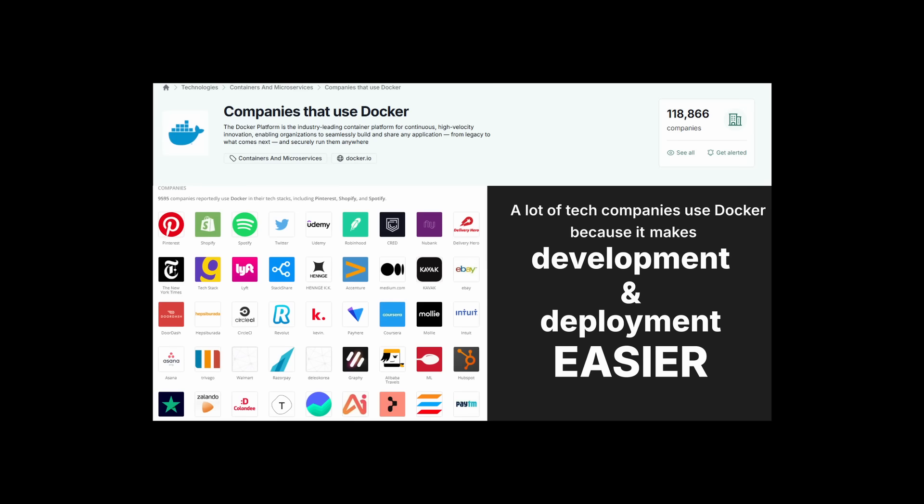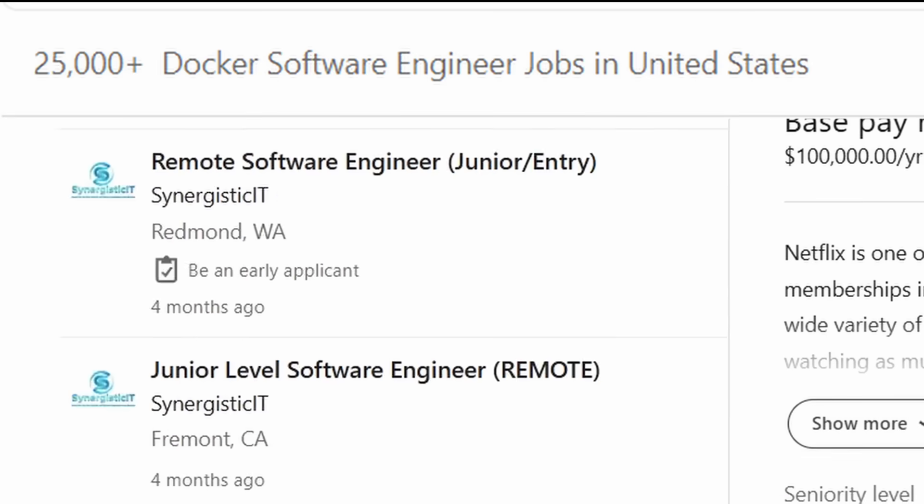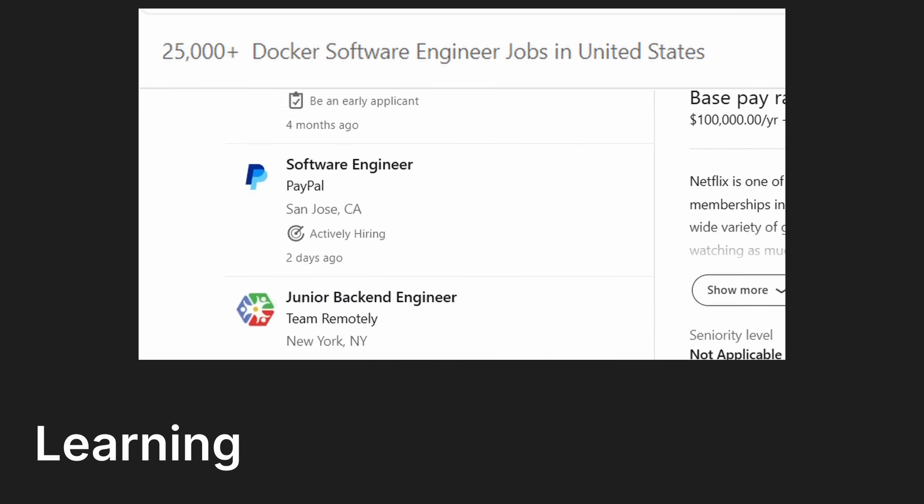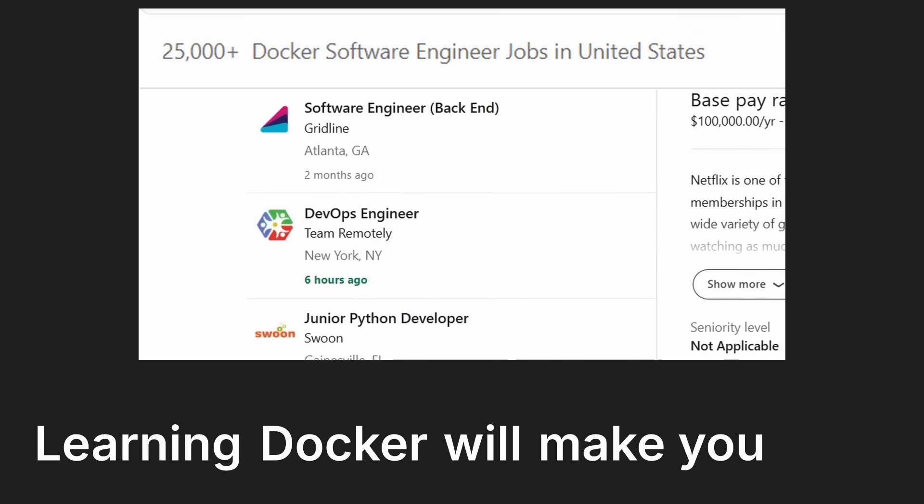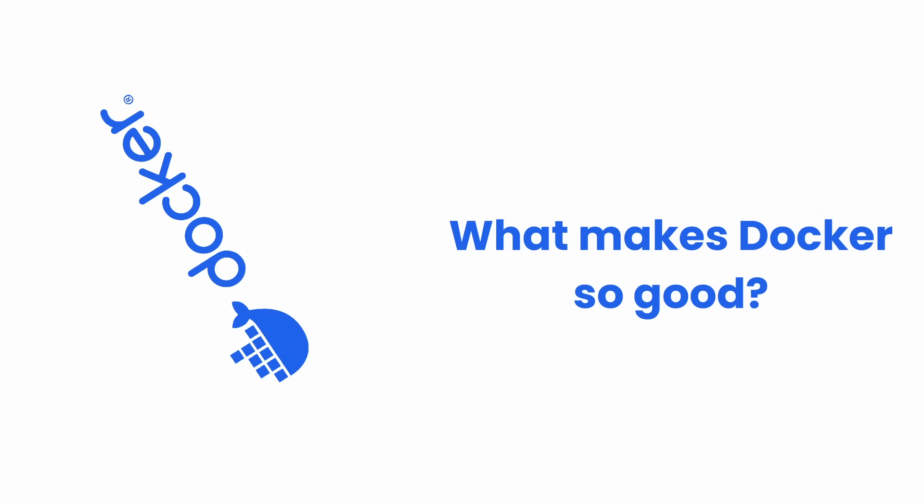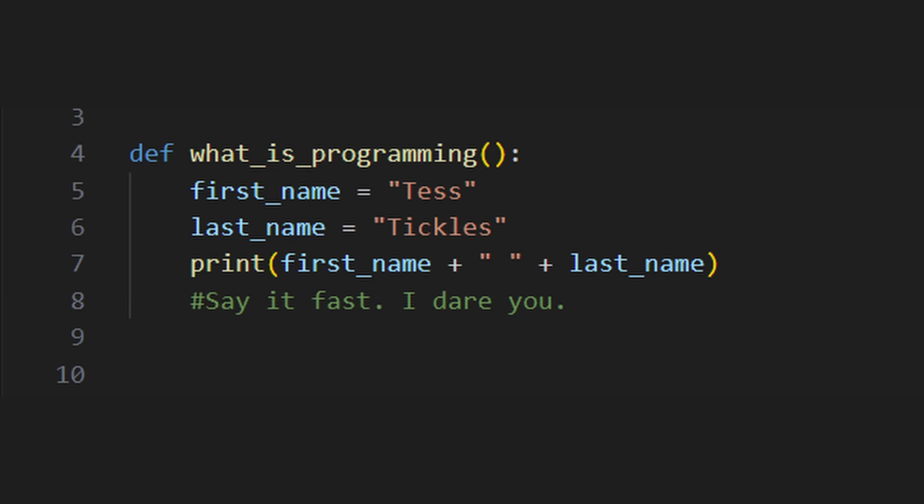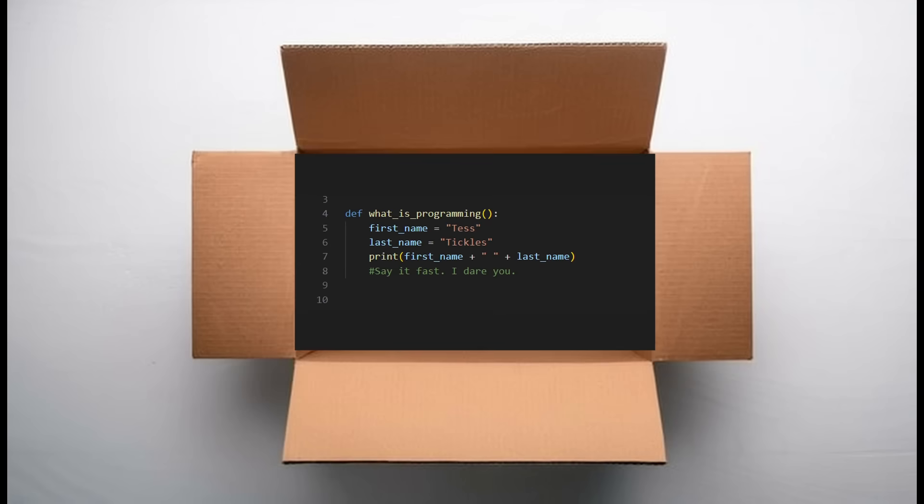Why should I know Docker? You should know Docker because a lot of tech companies use it because it makes development and deployment easier. Plus it's a skill that's in a lot of job postings, which means learning Docker will make you money.